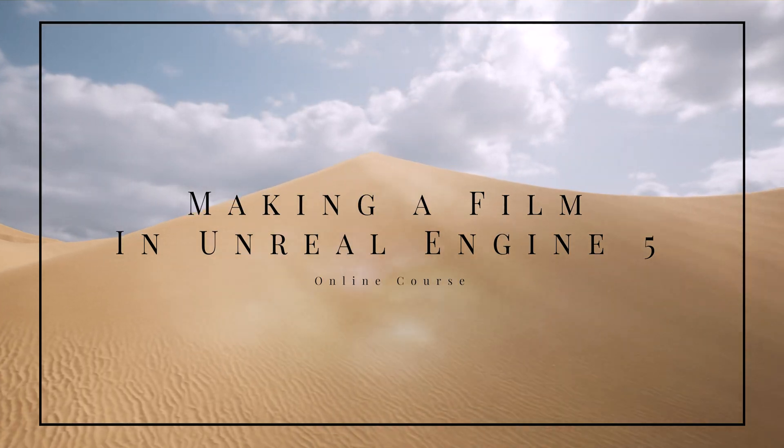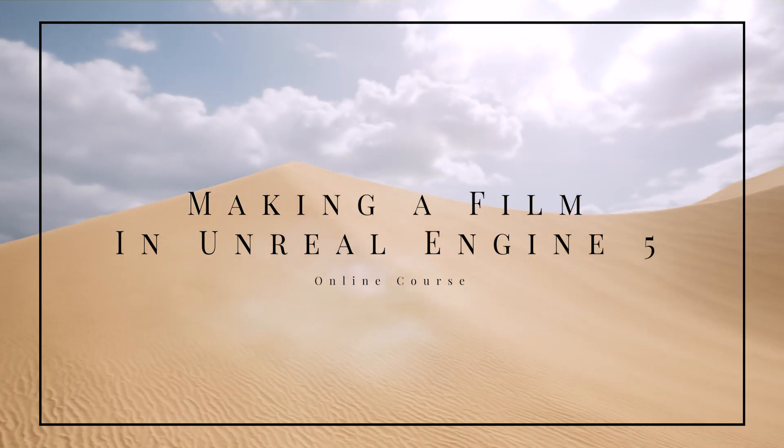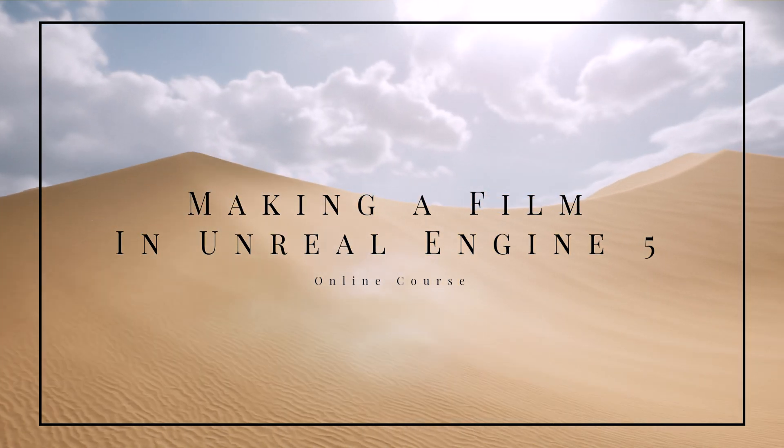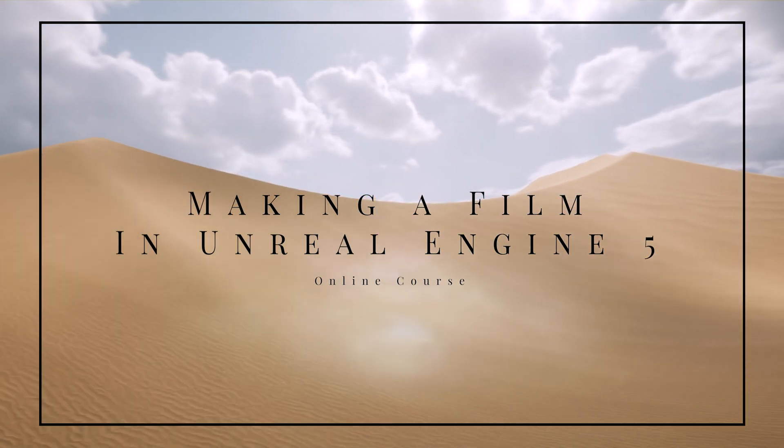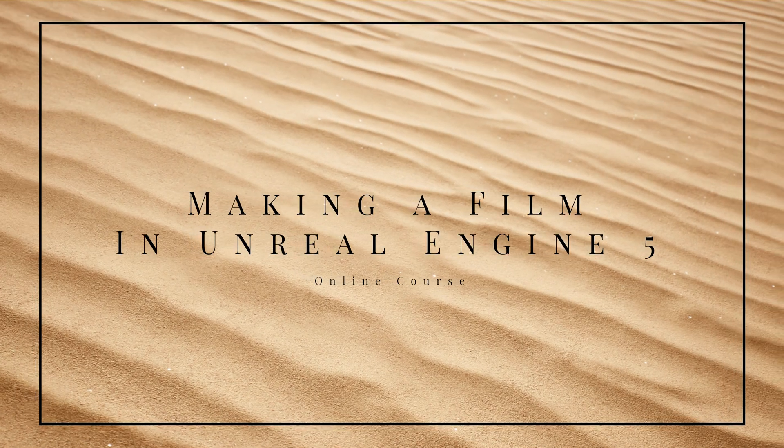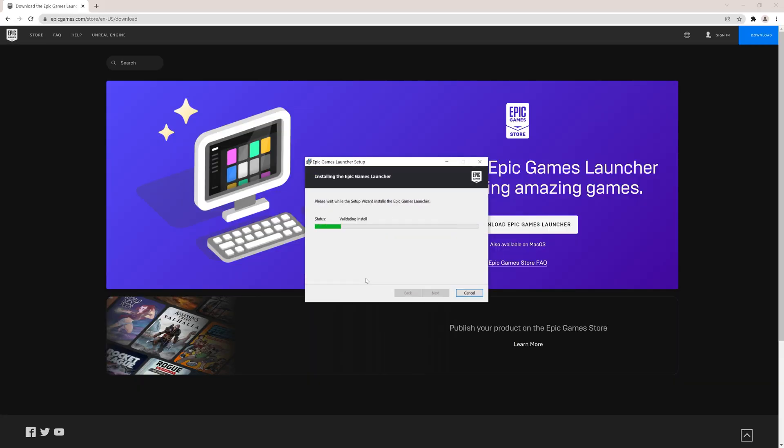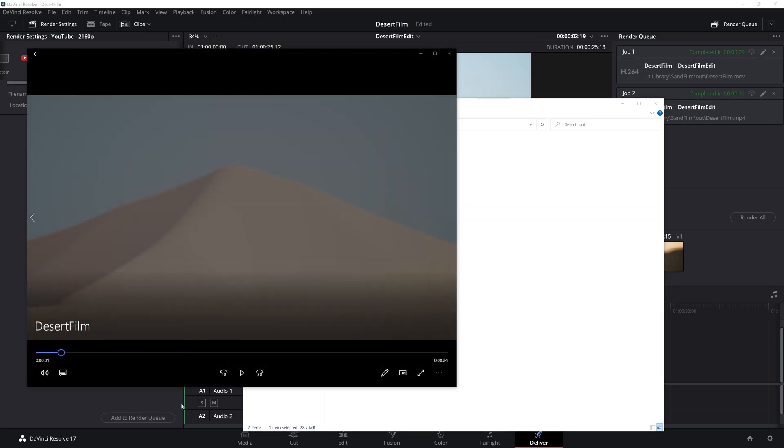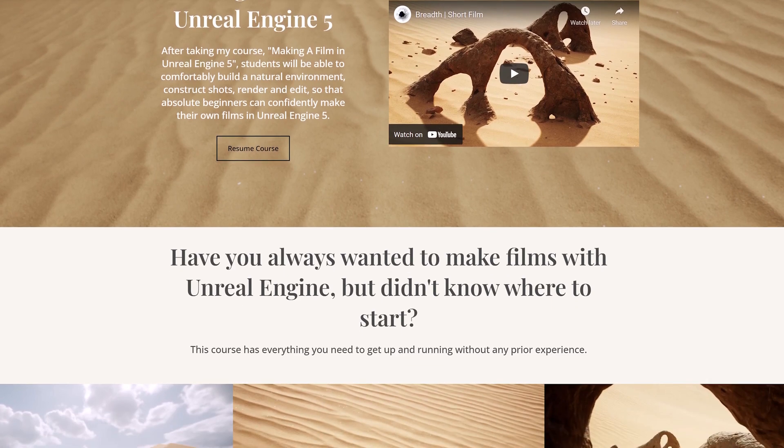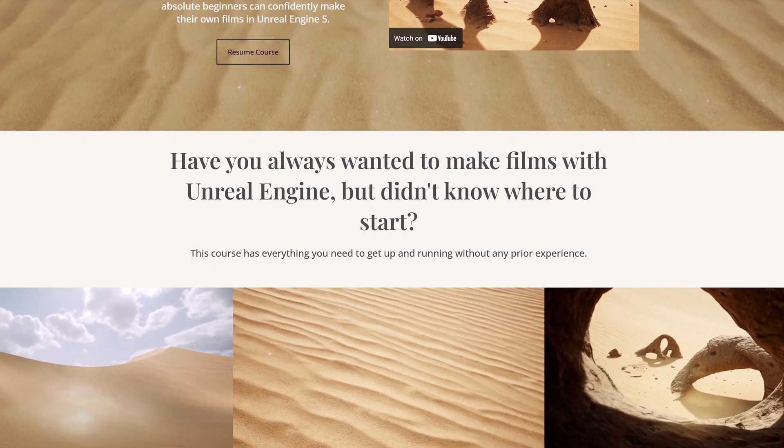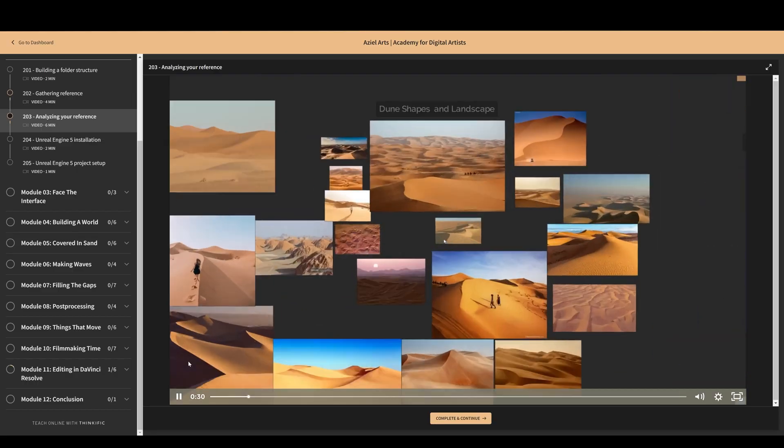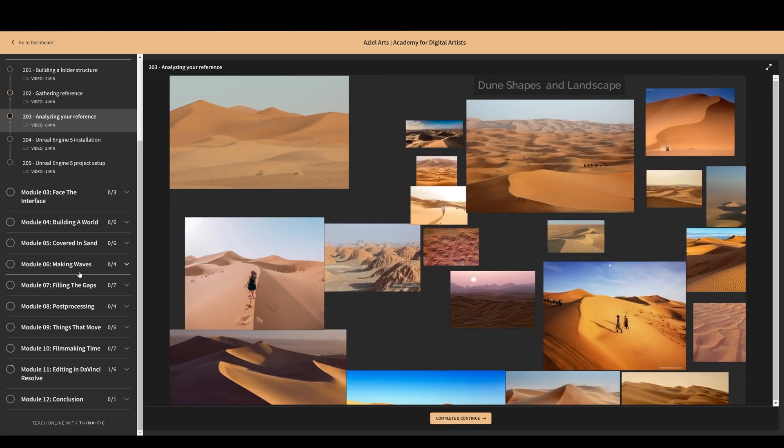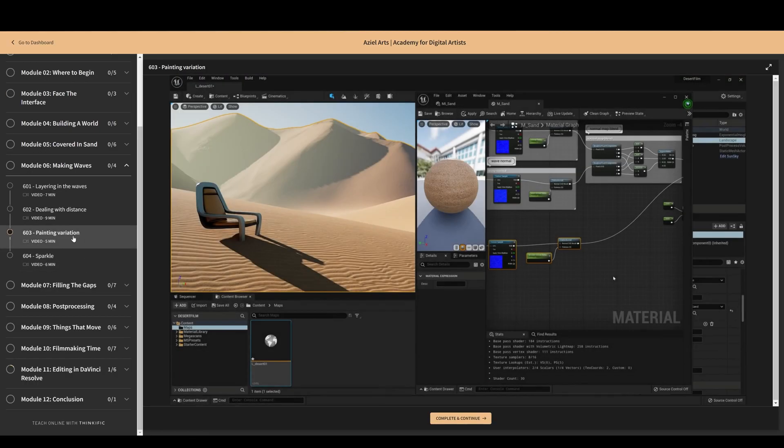This course takes absolute beginners through the full process of making a film, all the way from downloading the software at the beginning to exporting your finished video file at the end. This course has everything you need to get up and running without any prior experience.